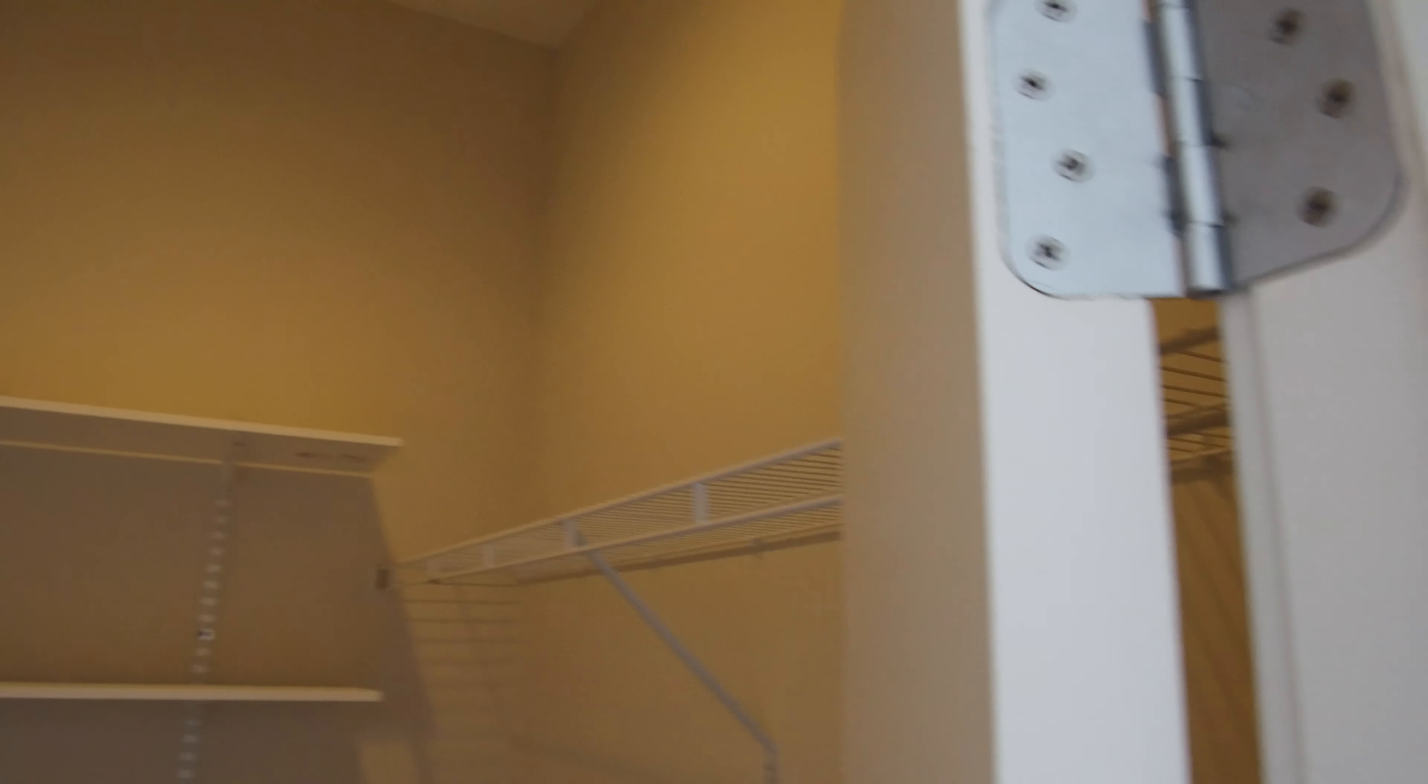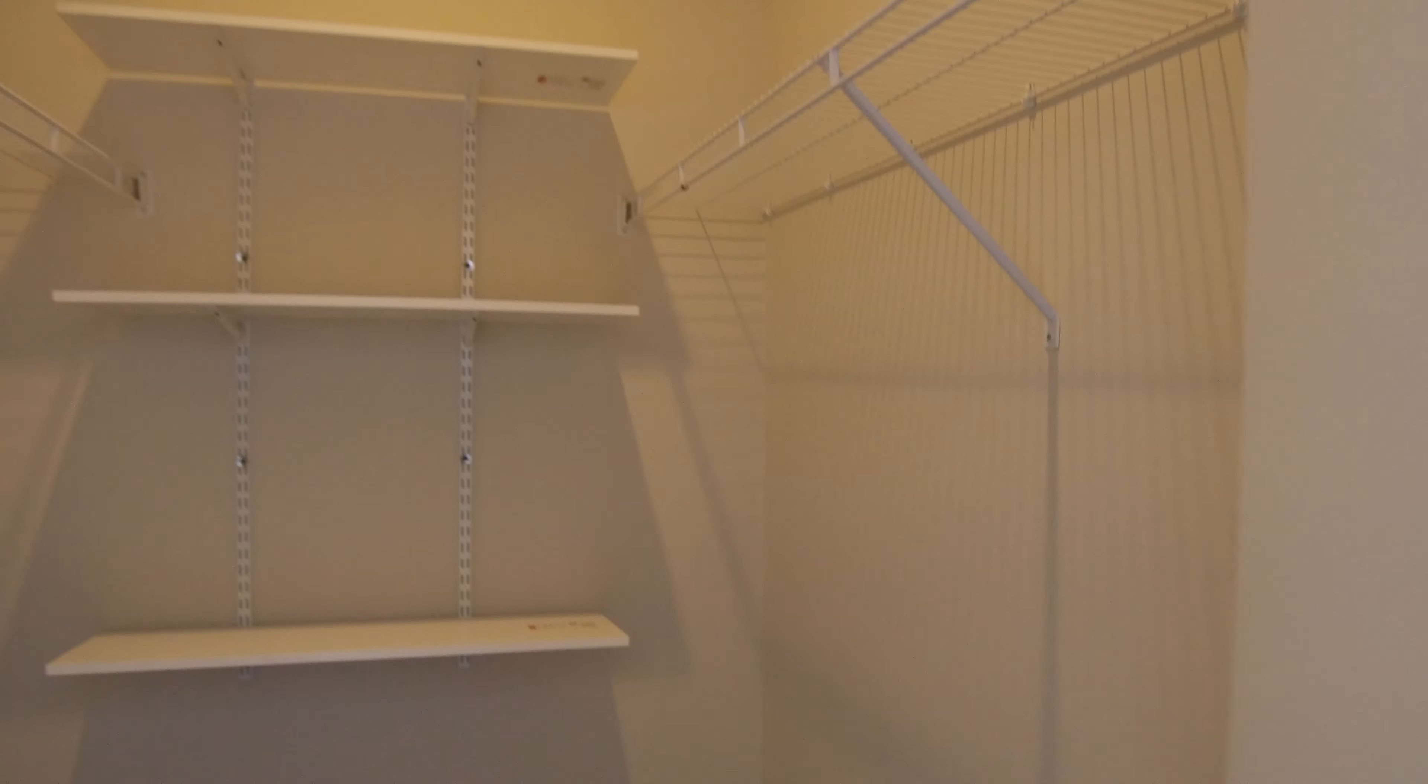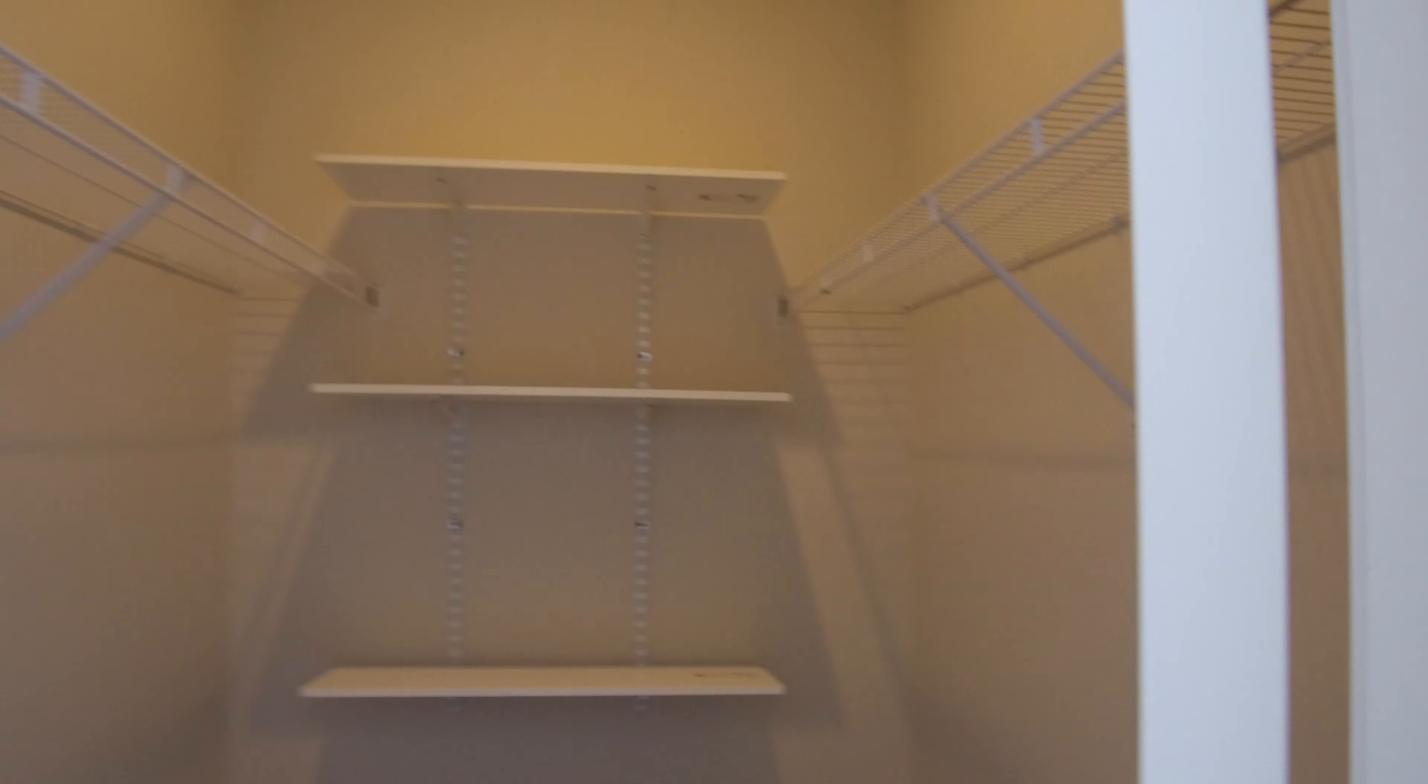Got a good-sized walk-in closet here. Closet rods on both sides, shelves in the back. You could probably move those shelves up if you needed to and put a dresser there or hang more clothes.